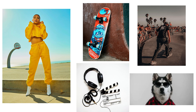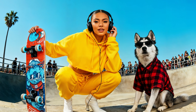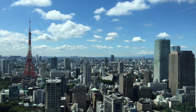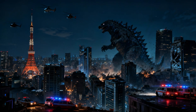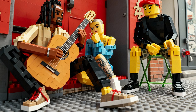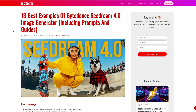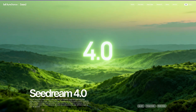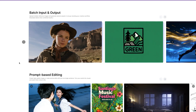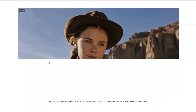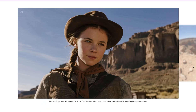What's up everybody? I'm going to show you 13 examples of ByteDance Seedream 4.0 image generator. I'm including the prompts and guides so you can check this out yourself — I'll leave the link to this article in the description. ByteDance just released this new image generation model called Seedream 4.0 and it's pretty incredible. People are calling it the Nano Banana Killer because it rivals the quality, sometimes even better than Nano Banana.